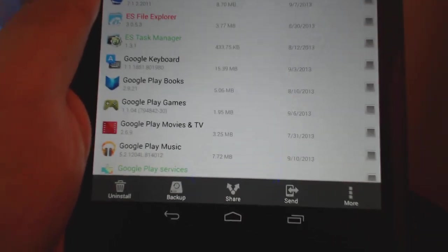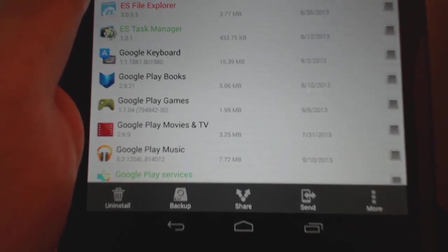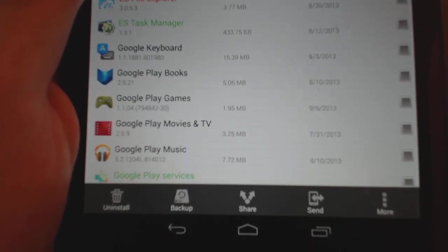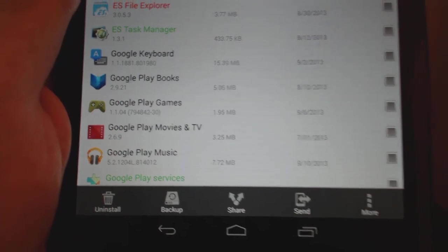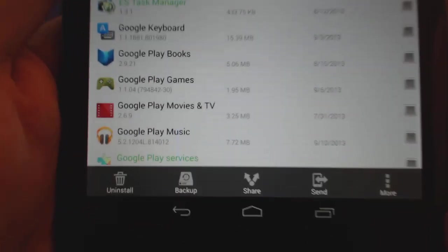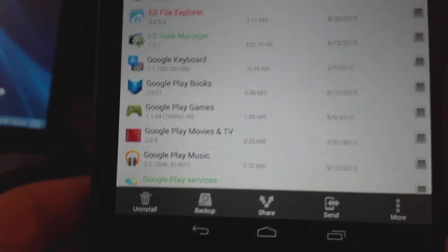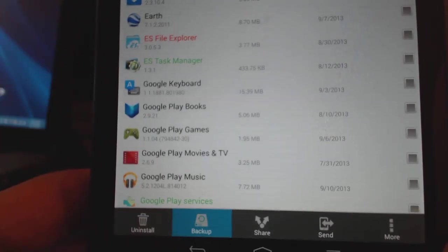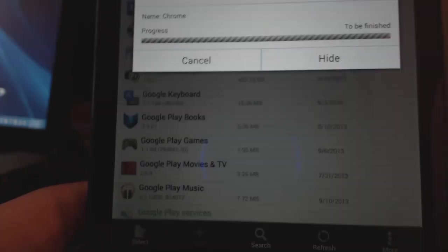Then down here at the bottom there's a backup option. You can see it says backup. So you just press the backup button and that's it — it's backed up now.